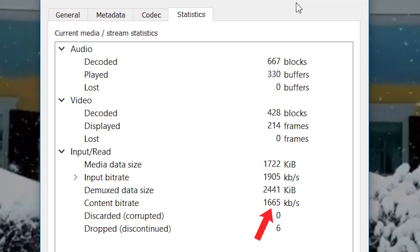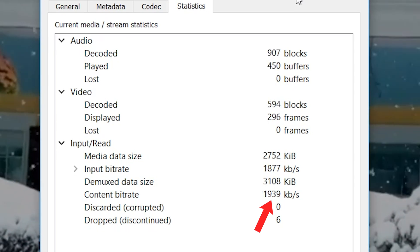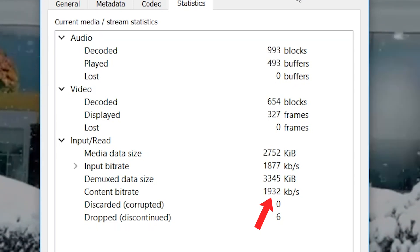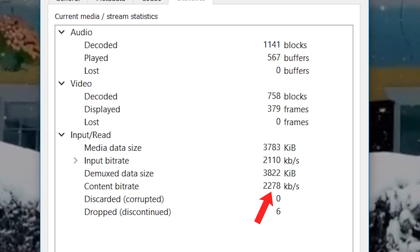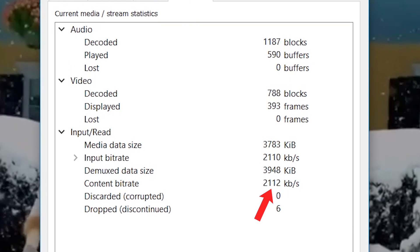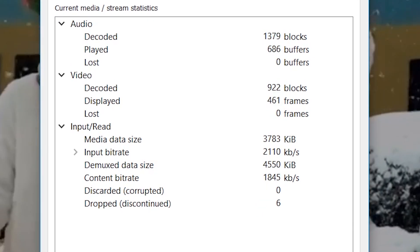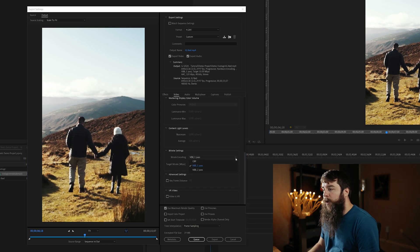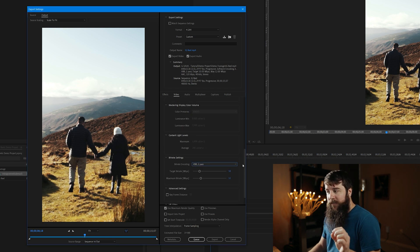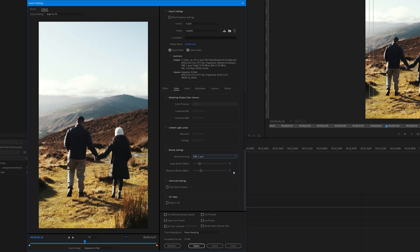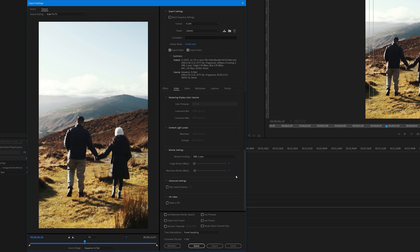If you upload an Instagram Reel and then download the video file, you'll see that Instagram is playing your video back at a bitrate of approximately 2 megabits per second. For Bitrate Encoding, we're going to select VBR 2 Pass. And then for Target Bitrate, we're going to set it to 2. And for Maximum Bitrate, we're going to set it to 3.